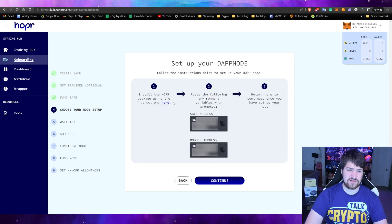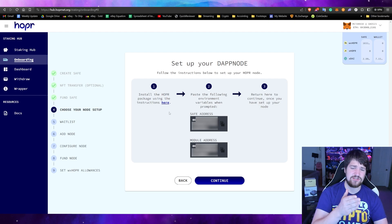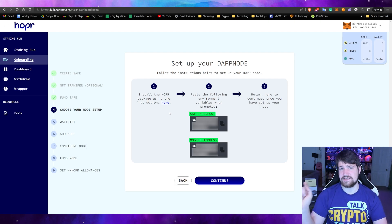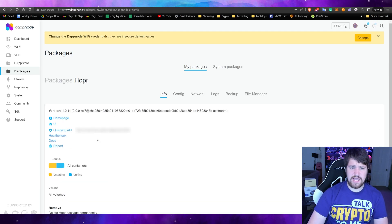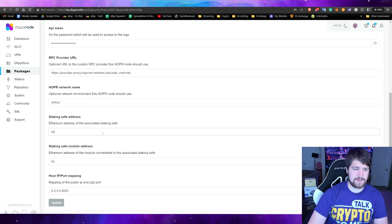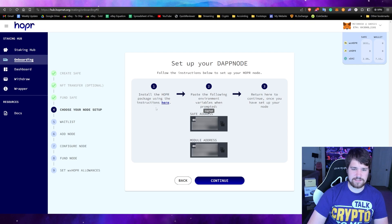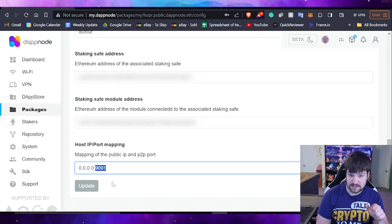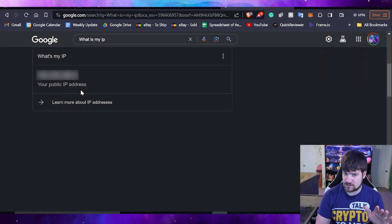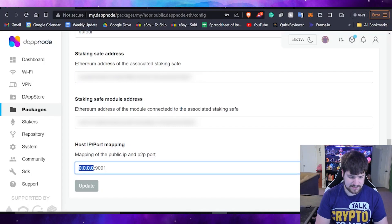We've already installed the Hopper package. Now we need to insert our safe address and module address into our DAppNode. Go to Hopper in your DAppNode, click Config, scroll down, and copy-paste your safe address into the staking safe field and your module address into the module field. Please make sure your IP address is correctly set — note the last four digits. Go to Google and type 'what is my IP', copy it, go back to your DAppNode, paste it but keep the colon and last four digits, then hit Update.